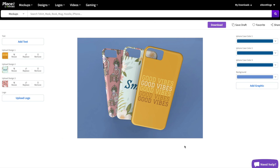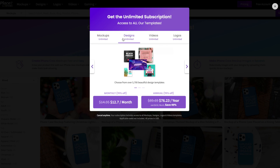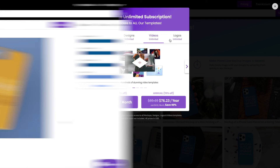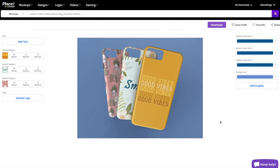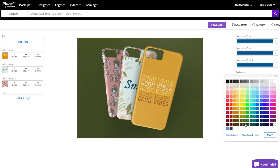I will leave links to all three phone case designs in the description of this video, along with a special eStore Kings discount good for 15% off a Placeit membership. The last thing we're going to do with this mock-up is play around with the background color, which you can see on the right-hand side. We can change the color to whatever we like.